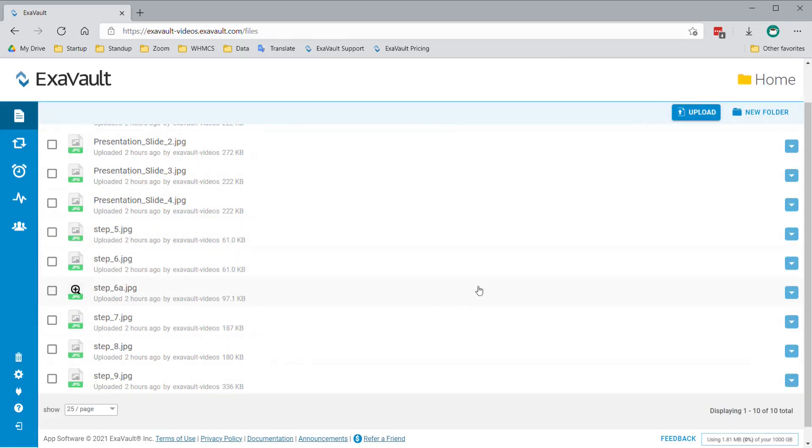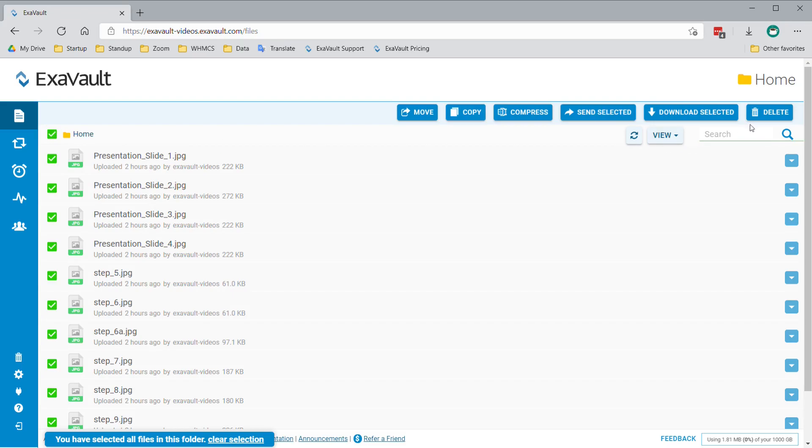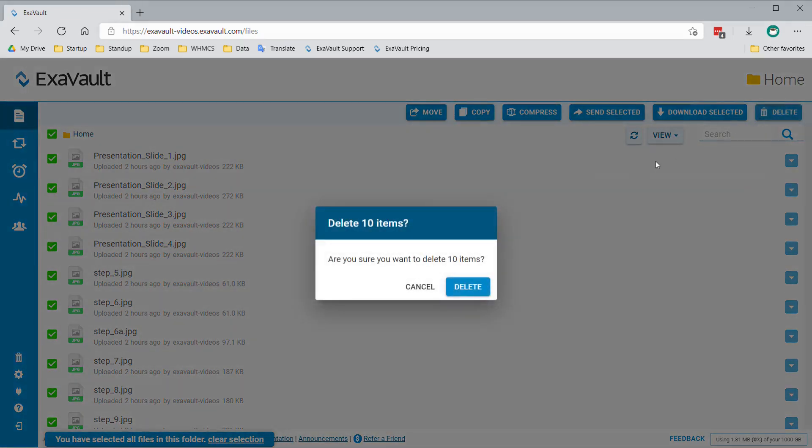If you want to delete all files and folders in your current folder view, use the checkbox at the very top left side of the screen to select all, then click the Delete button.